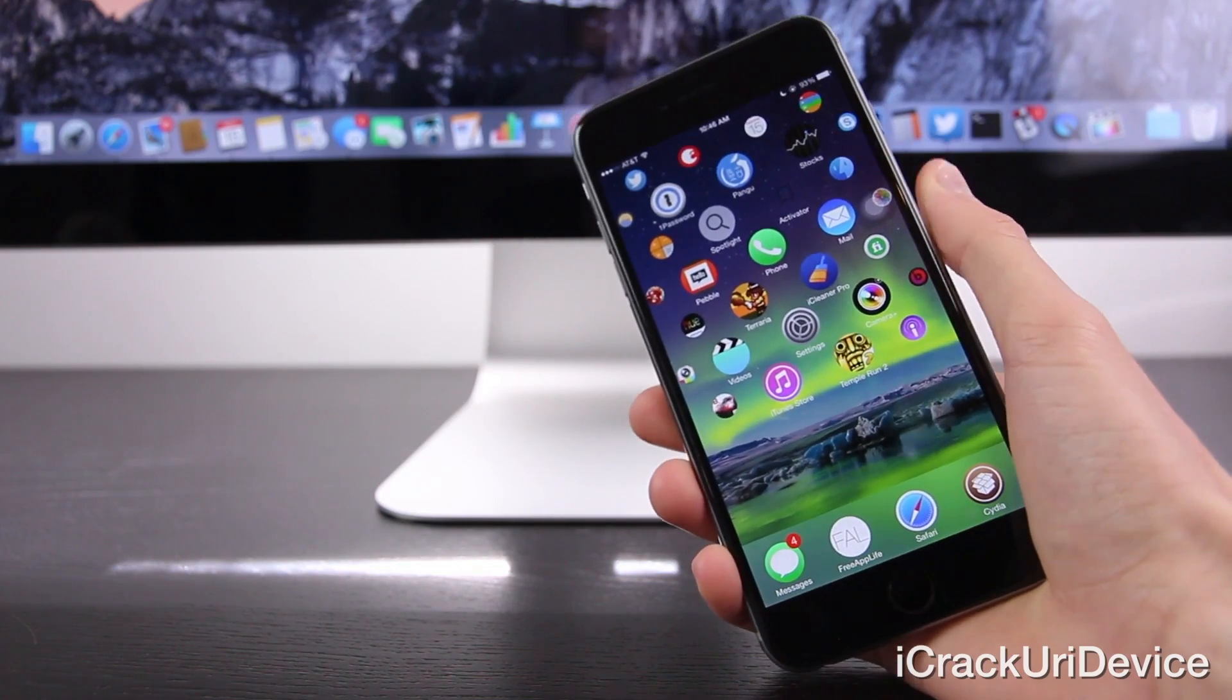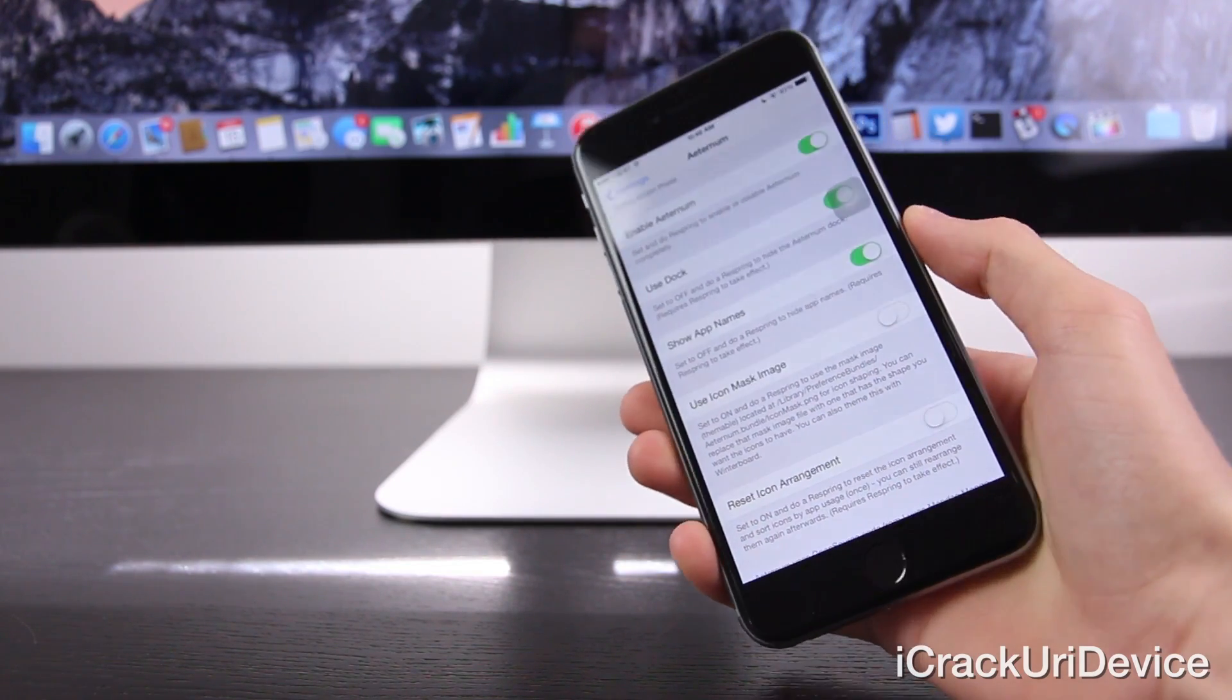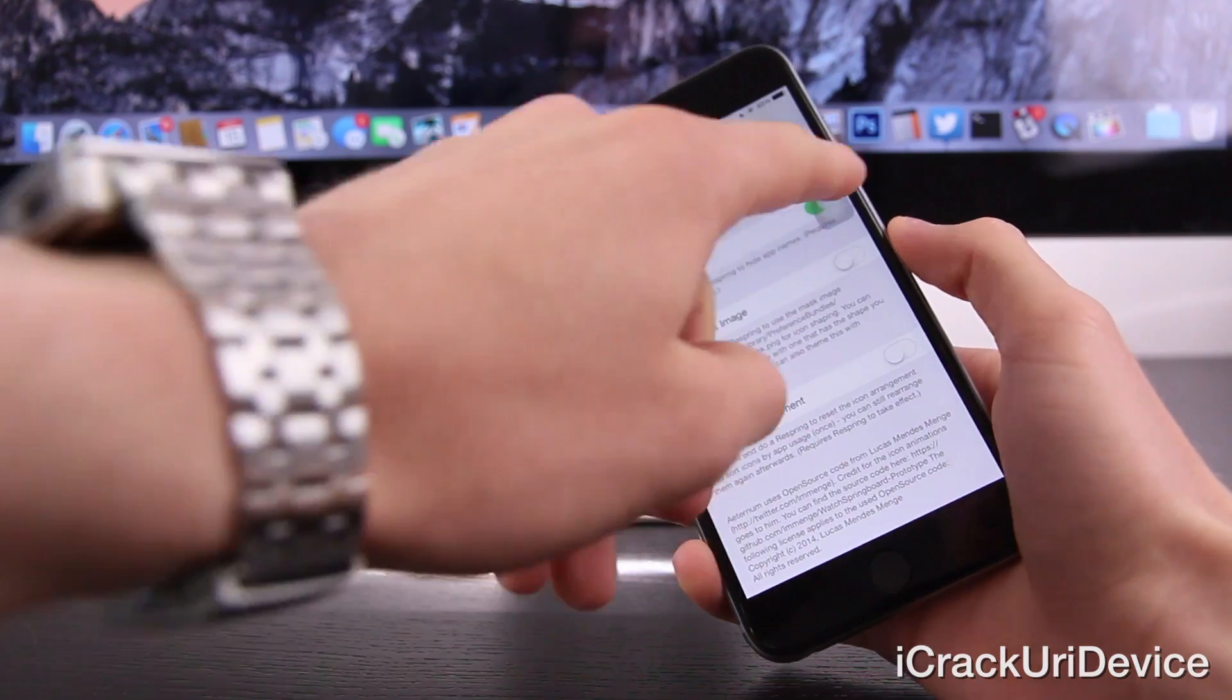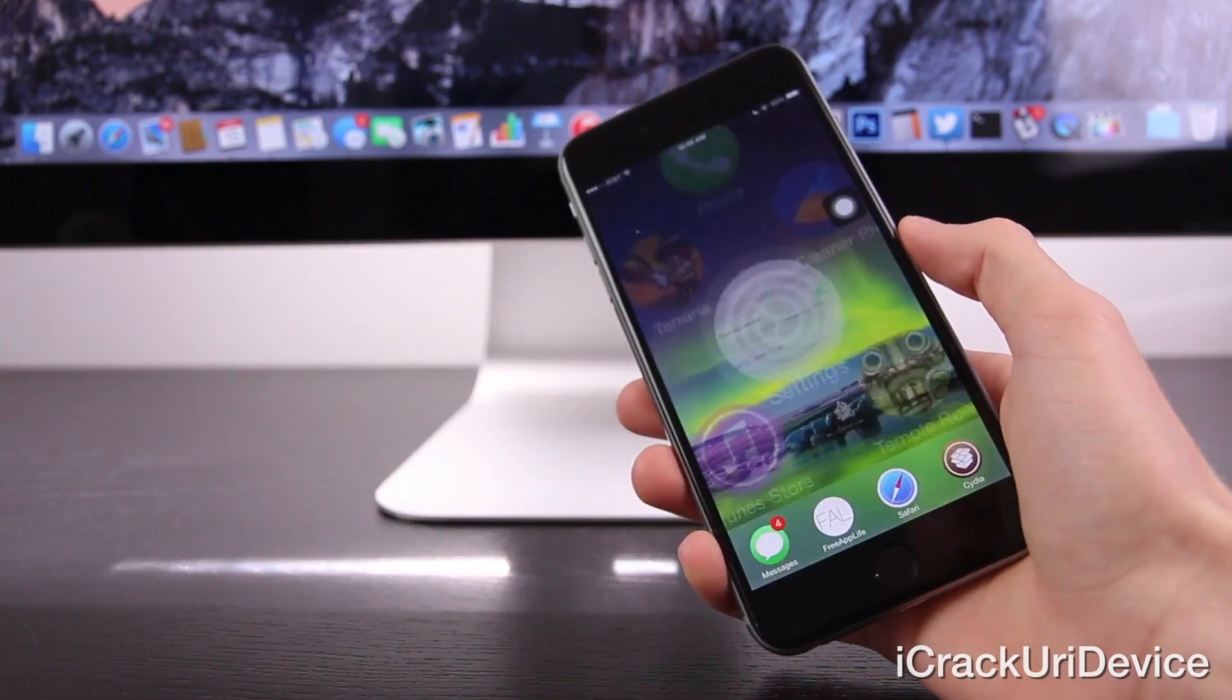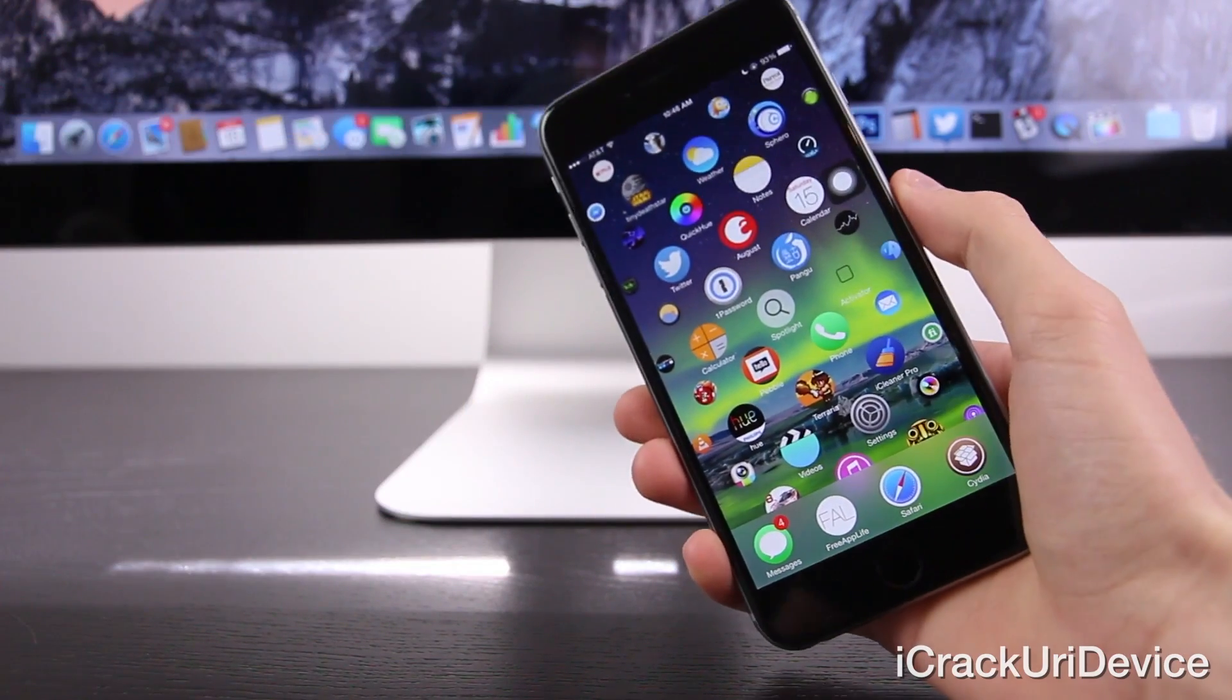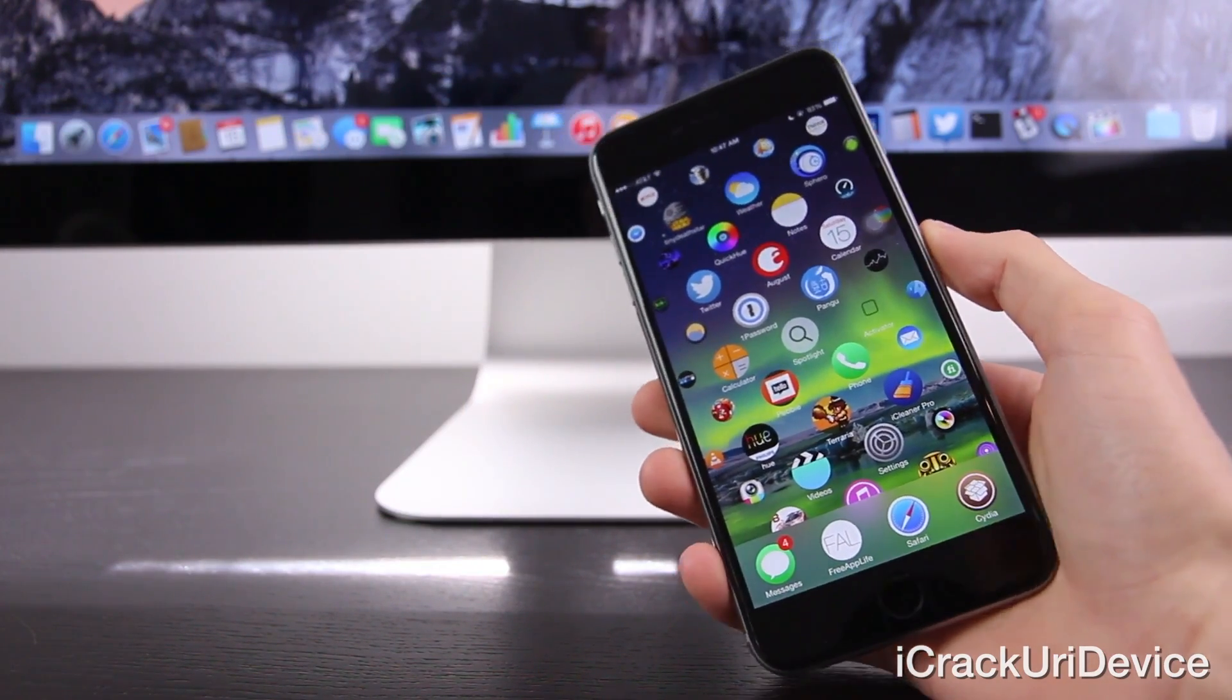That's incredibly important. And as you may have recalled, when I was actually inside of the settings app, you can again reset the icon arrangement if, for whatever reason, you don't like how you set them up in Aeternum. That doesn't reset the default icon arrangement just for the Aeternum tweak.